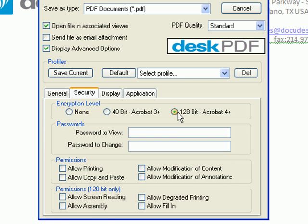At the 128-bit level, you can allow the PDF to be accessible to screen readers, such as those used by the visually impaired.